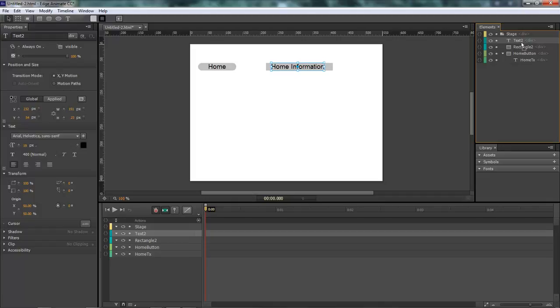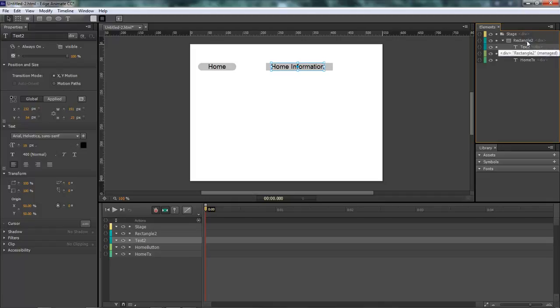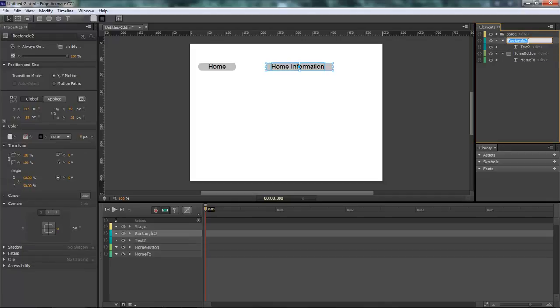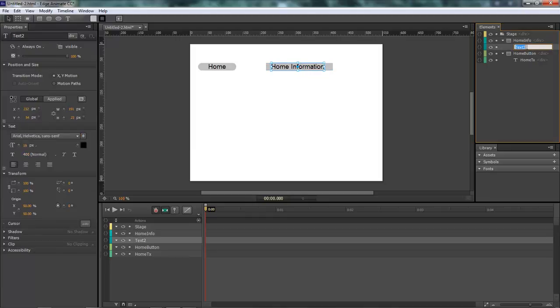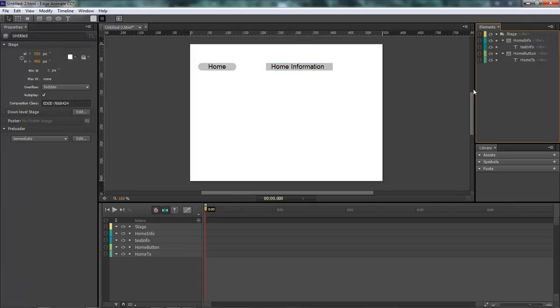Come over here, grab a hold of our text, drag it on top and drop it. This right here is our Home info, and this is our text info. That's simple.